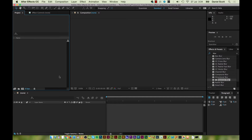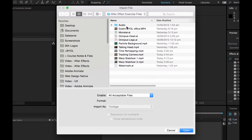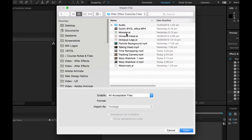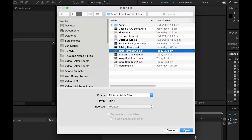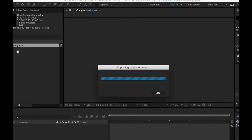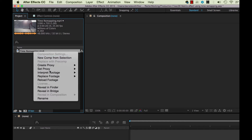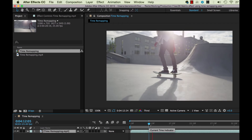Let's go and do that — let's bring in a video. In After Effects files here, we've got one called Time Remapping. Let's make a comp from it — new comp. And there it is down here, it's a skateboarder doing a kickflip.